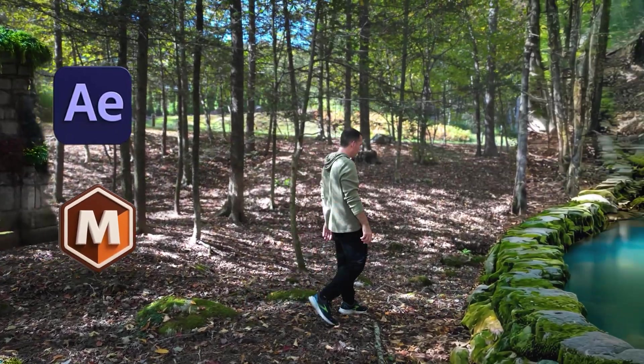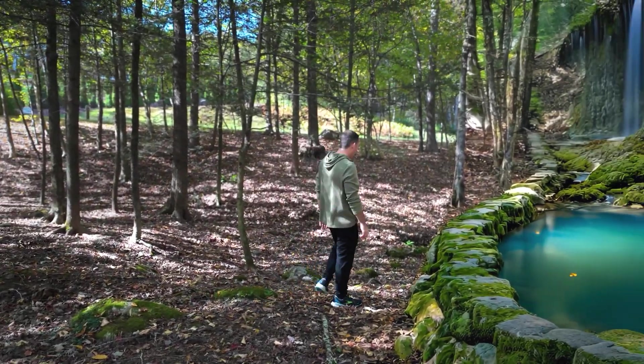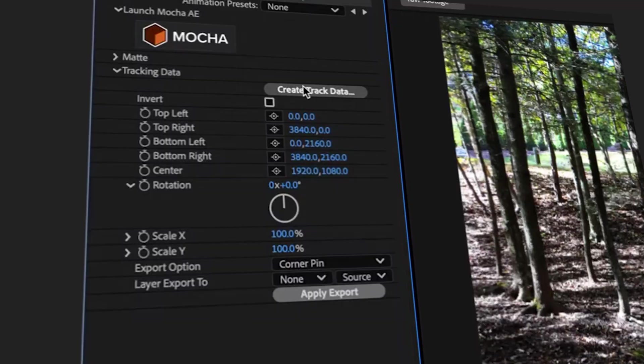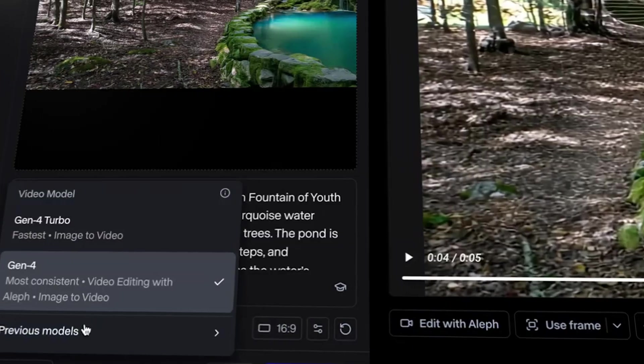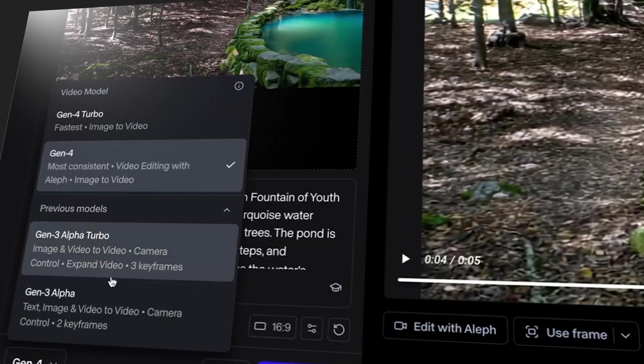I'm going to show you how to get perfect motion tracking in After Effects and how AI fits in as the final creative layer. Let's dive into it.